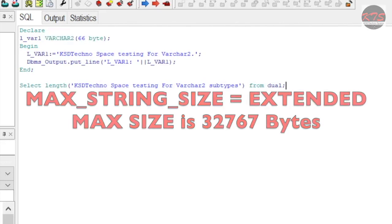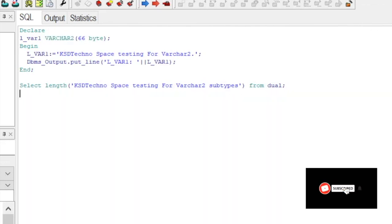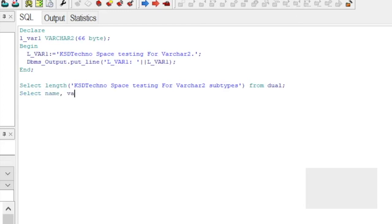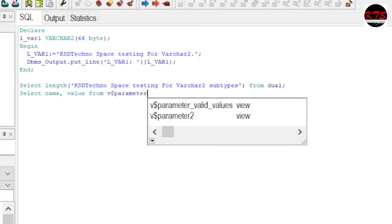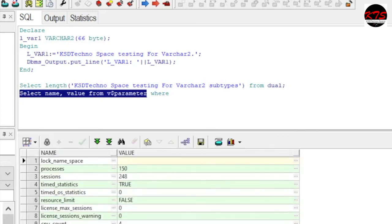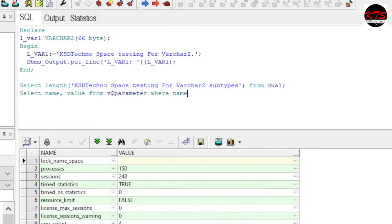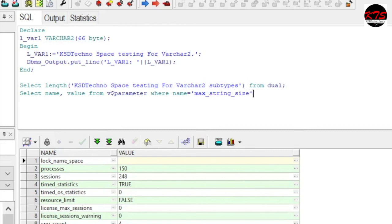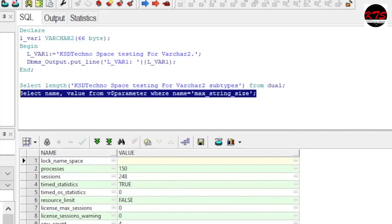So how will we check this one? Let's see. SELECT NAME, VALUE FROM V$PARAMETER WHERE NAME equal to we need to put that parameter name, MAX_STRING_SIZE. Let's see.